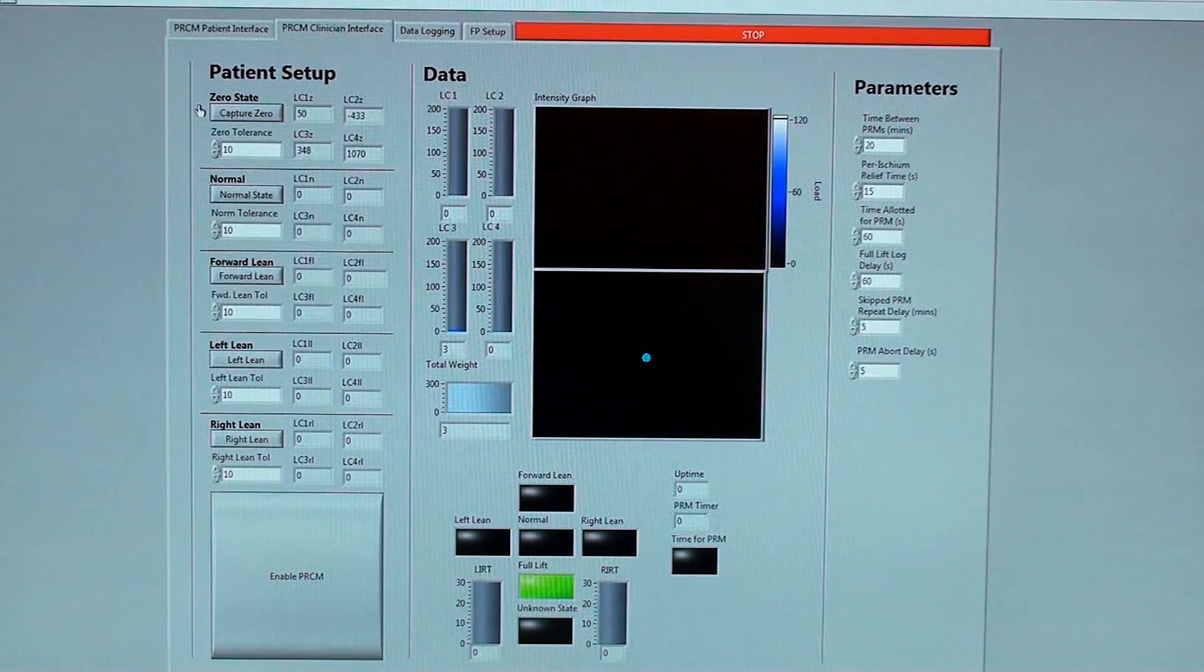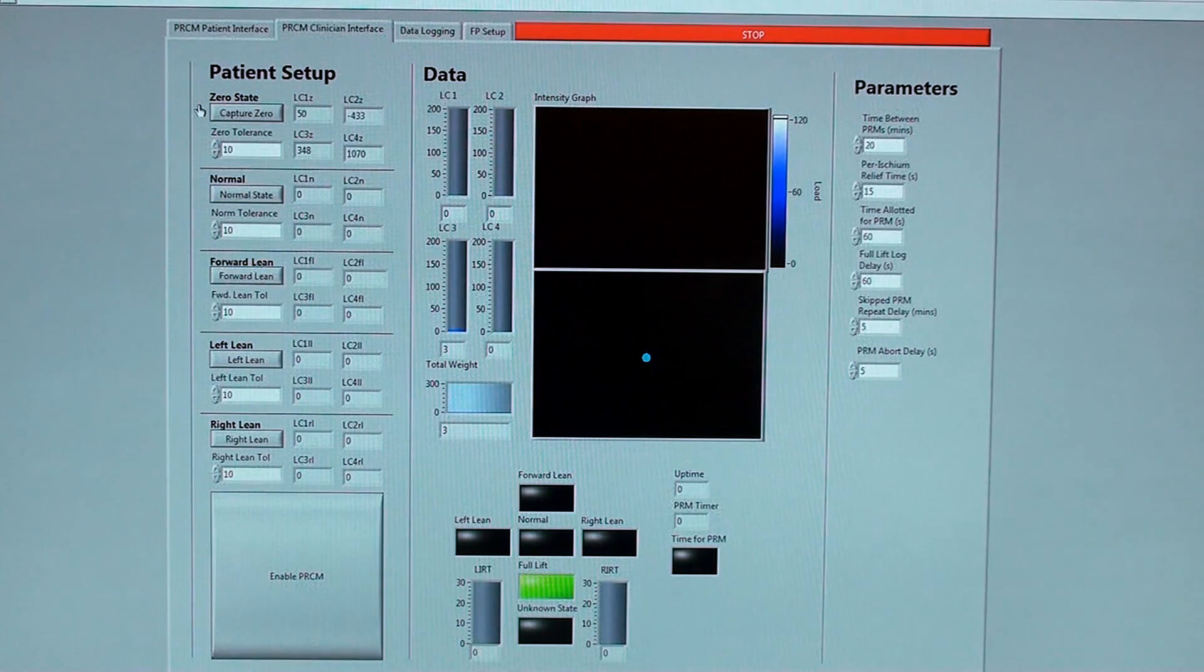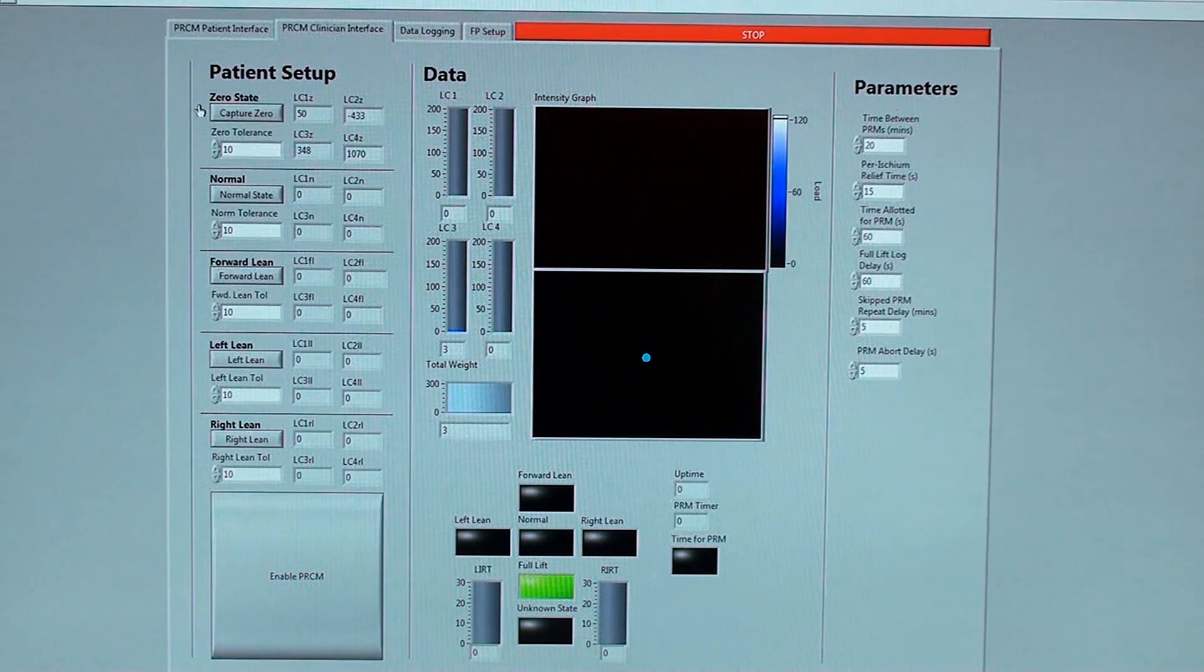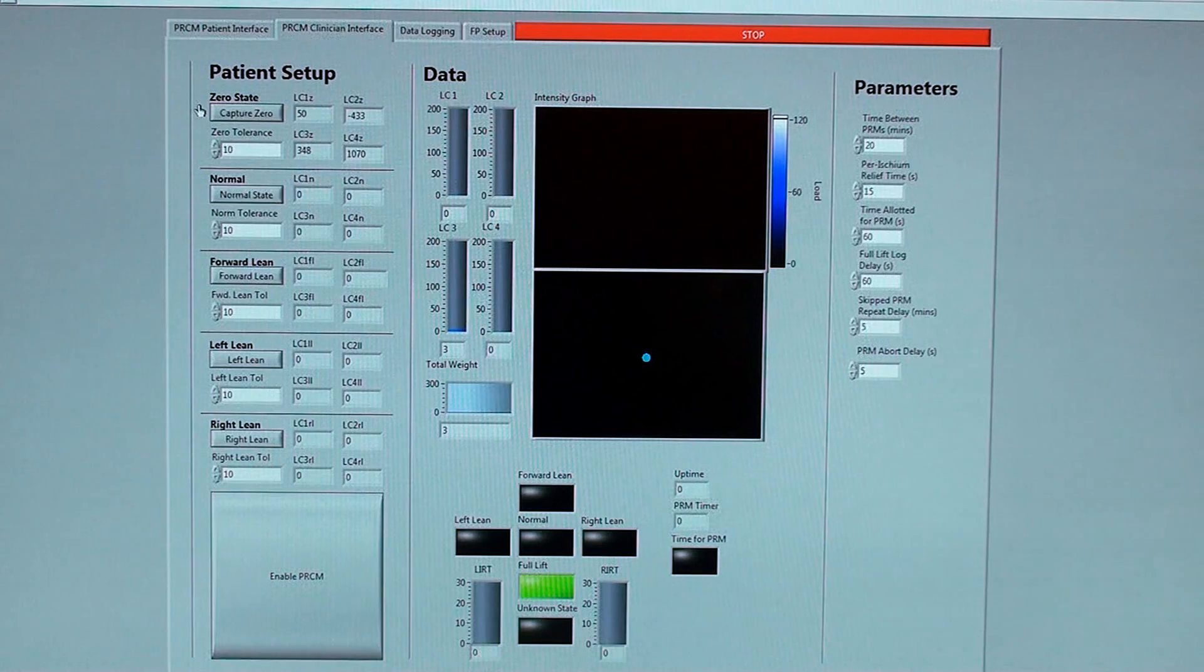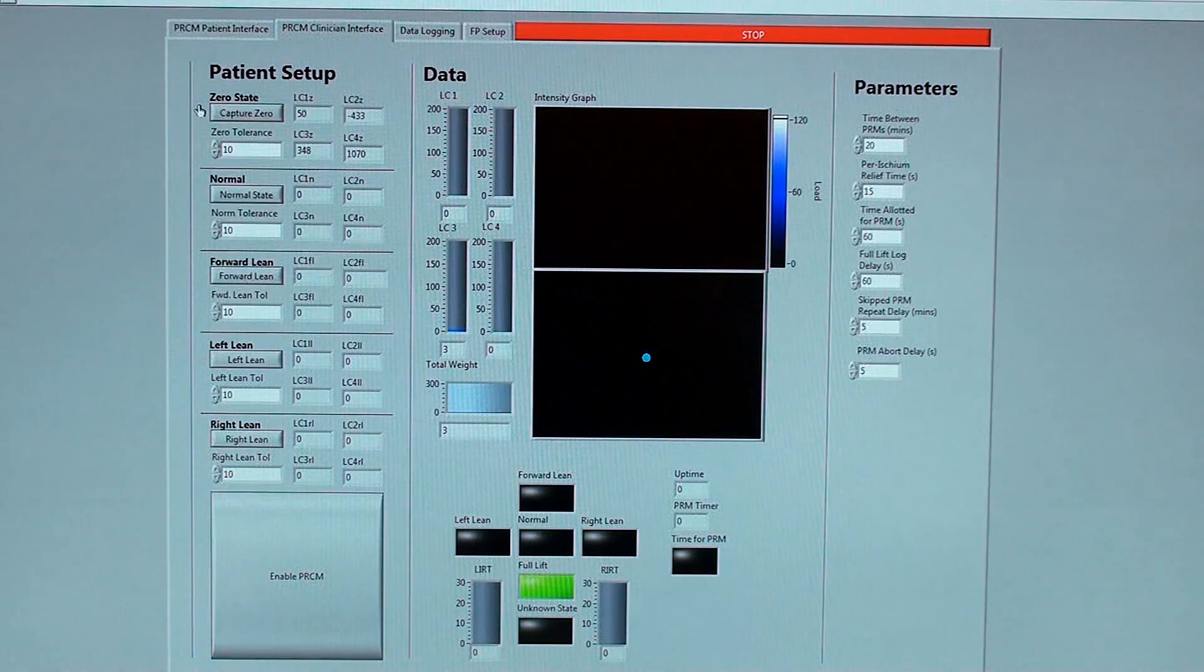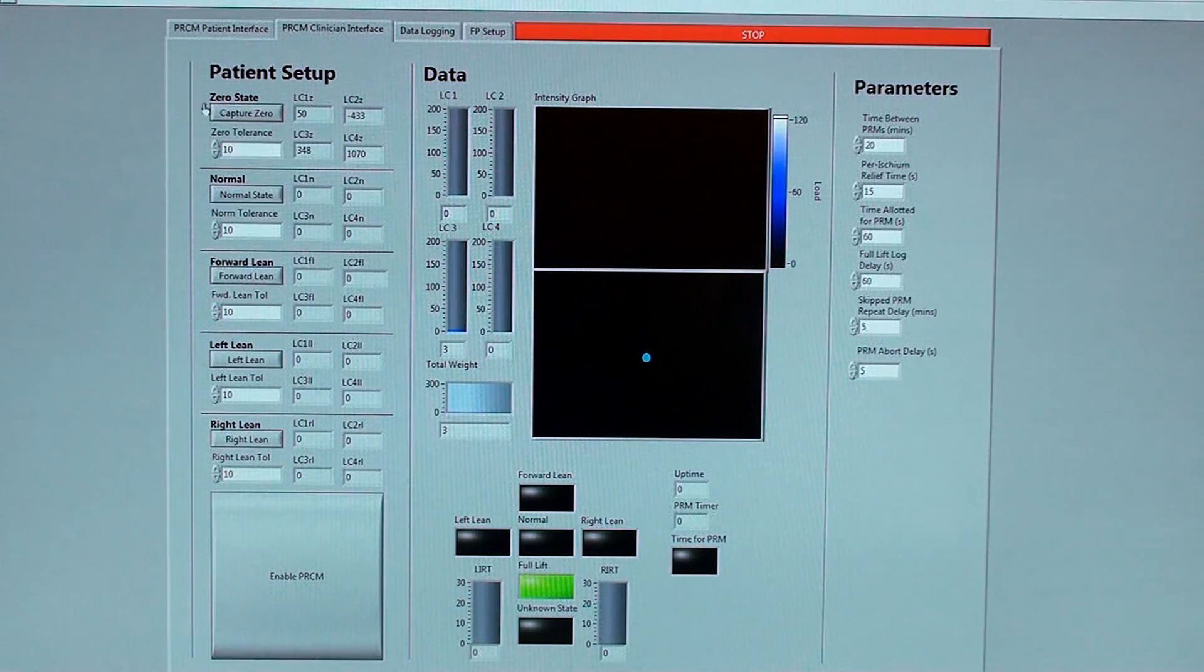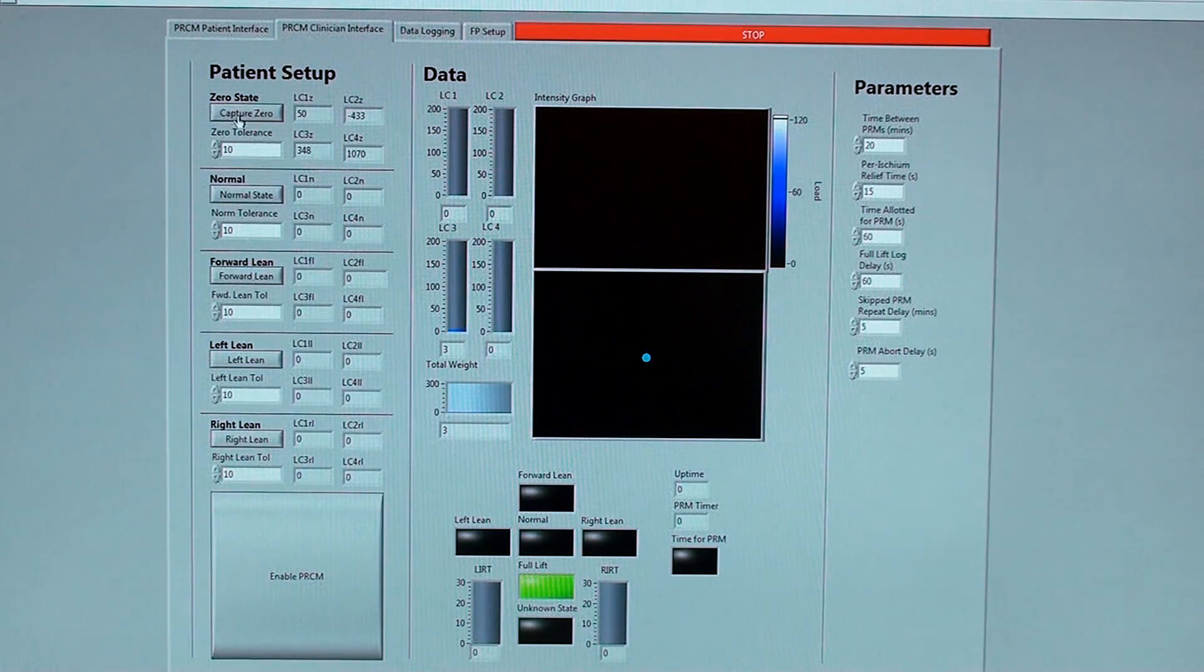In setting up the system for a patient, step one is to capture the zero state of the sensor. The sensor must be placed in between the cushion and the wheelchair.